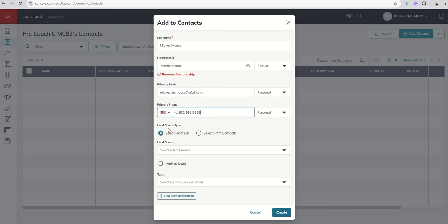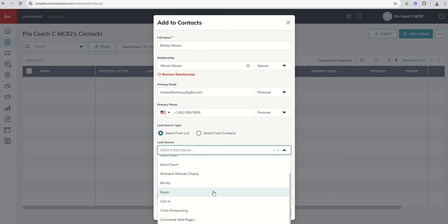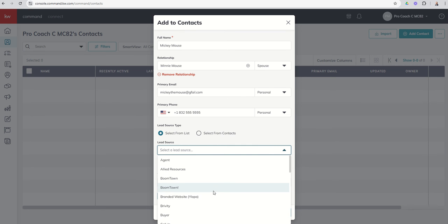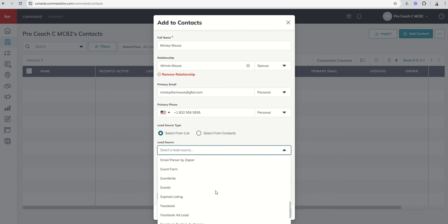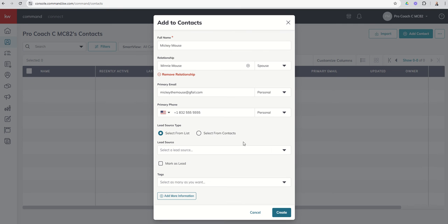Then we've got the ability where we can say lead source type. Did Mickey come from a lead source that is from the lead source list? You can see there's a pretty healthy list of different lead sources, or you can actually have the lead source be another person in your database from your contacts. So you can see that's an option there.